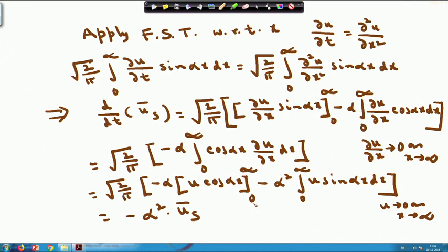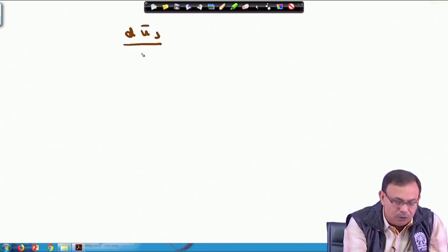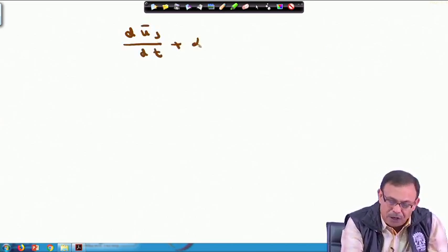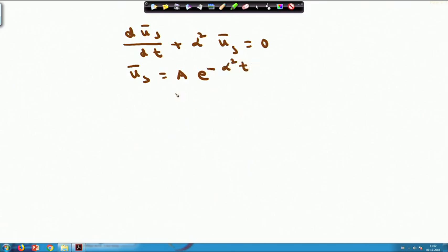The PDE is thus converted to the ODE: dū_s/dt + α² ū_s = 0. The solution is ū_s = A · e^(−α²t), where A is the constant of integration.